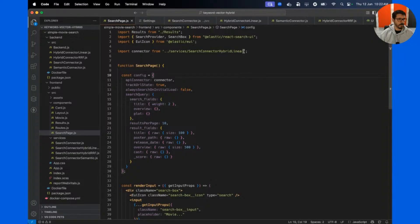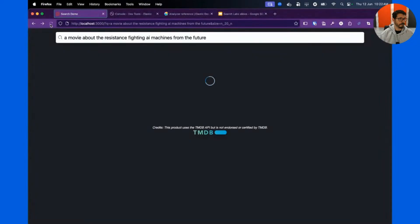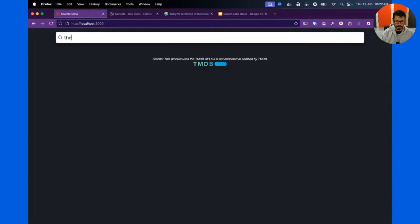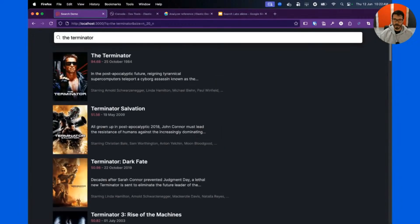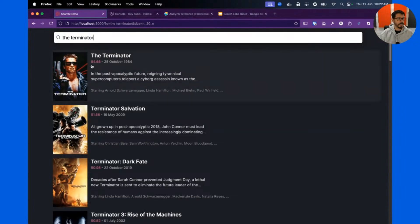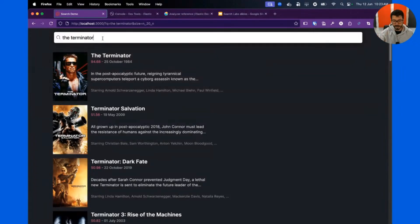What I just showed you is leading toward hybrid search, which is what we're getting at. Let me go back to a classic full-text search first. When I search for 'The Terminator,' I'm searching on title, overview, and plot, and my documents will be ranked according to how well my search matched the documents. Let's dive into the behind-the-scenes of how Elasticsearch does that.